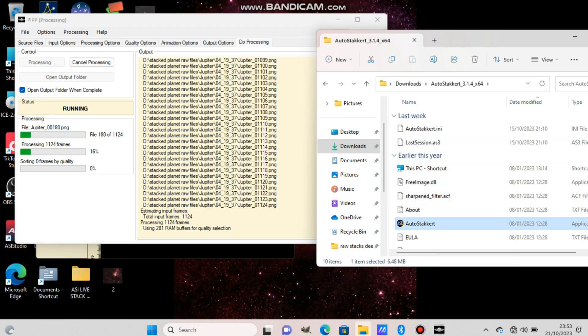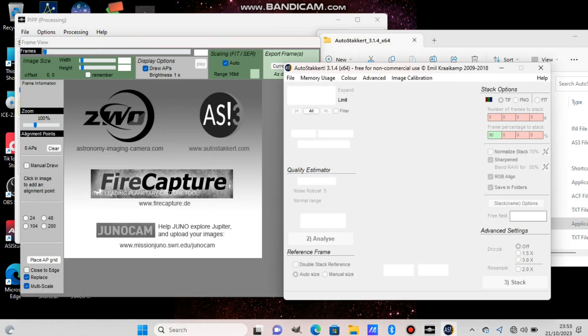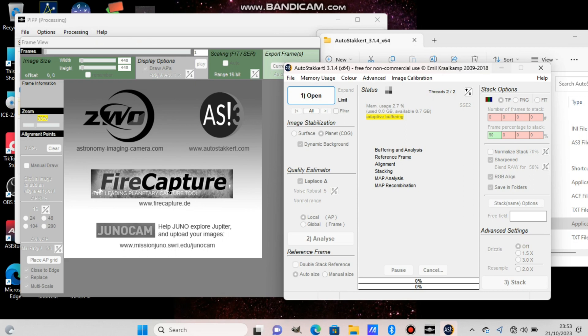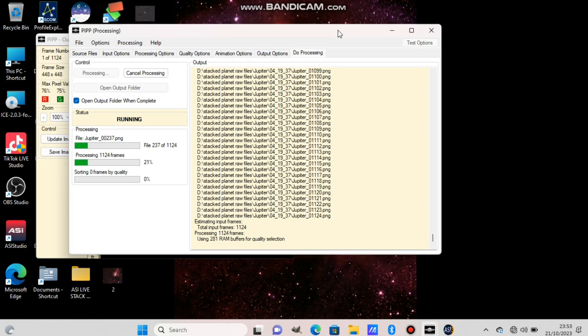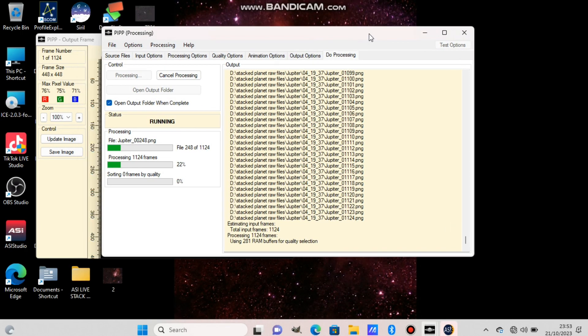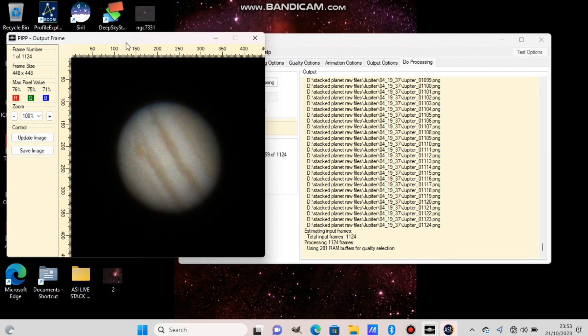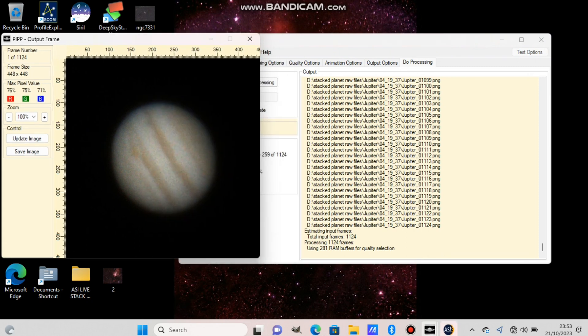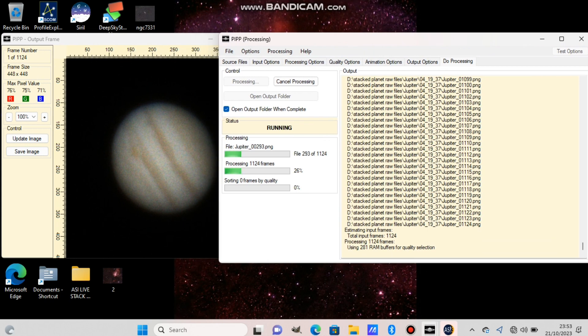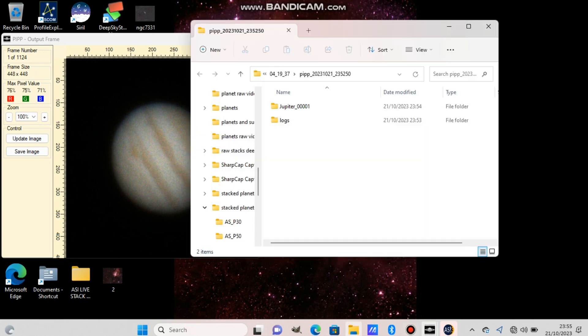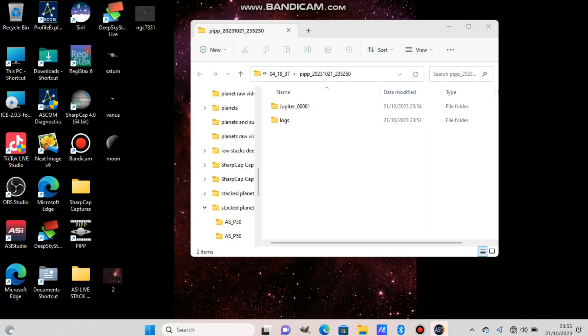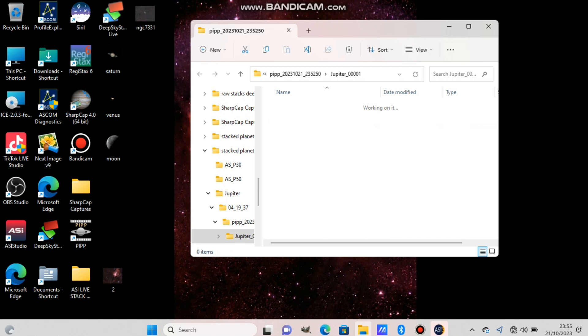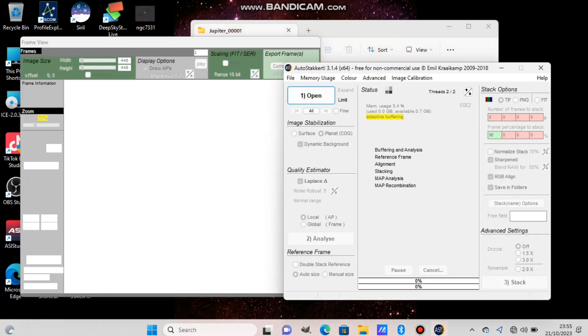I opened it here. AutoStakkert 3 is the name of the software. You can see Jupiter in the raw form is already very good, but stacking will reveal so much more details and will get rid of the atmospheric turbulence, which is the main reason we are doing this.